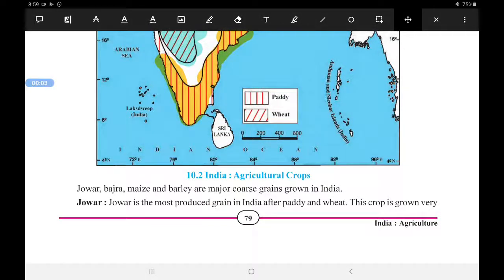Welcome children to the video lectures of Social Science, Standard 10th. This is the third video lecture of Chapter 10, India Agriculture. Today we'll study about the main grain crops, and we are going to study about Juar.